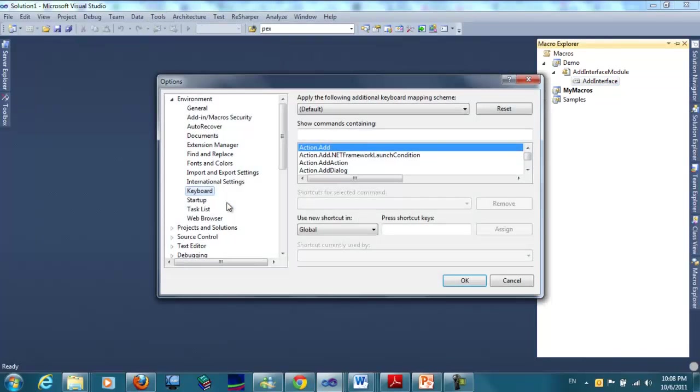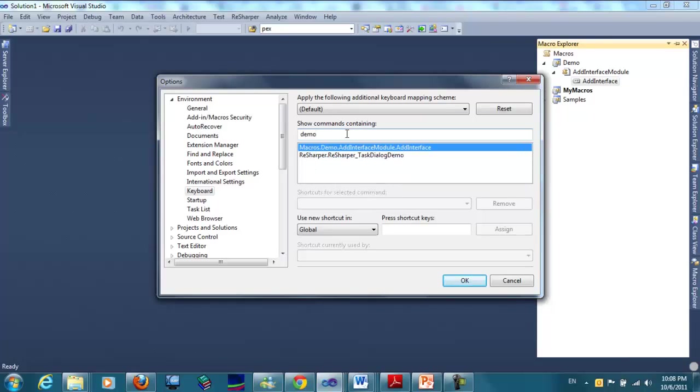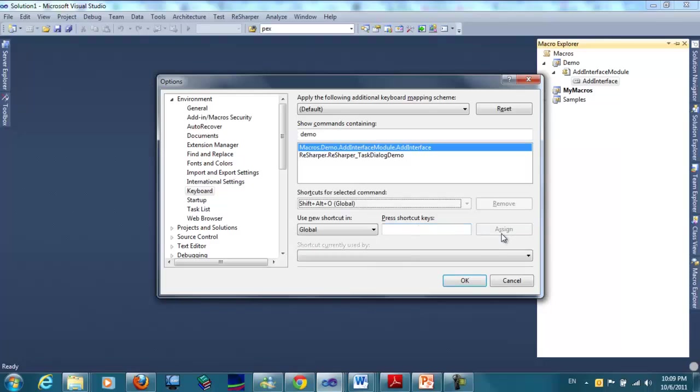We can associate this demo macro, add interface, with a shortcut. For example, let's make it Shift-Alt-O.